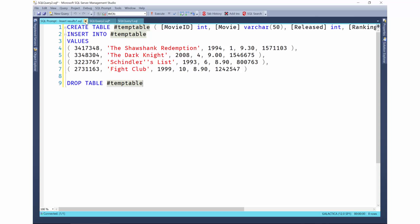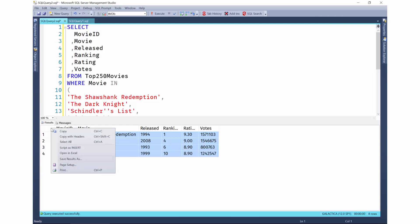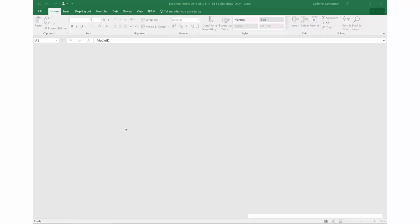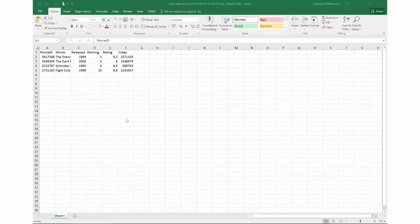Other times, you might want to share the results with business users or business analysts. And we all know how much they love Excel, right? All you have to do is right-click and choose open in Excel. And there you go.